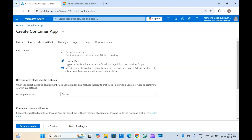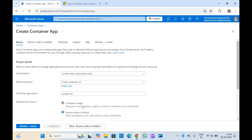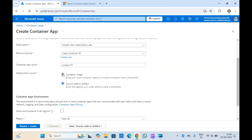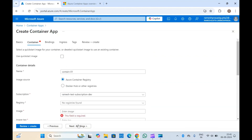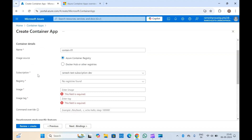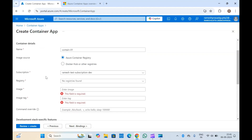Let me go back to basics and select container image, because we are creating container apps and we should use container images. But we also have the option to create container apps with source code or artifact.